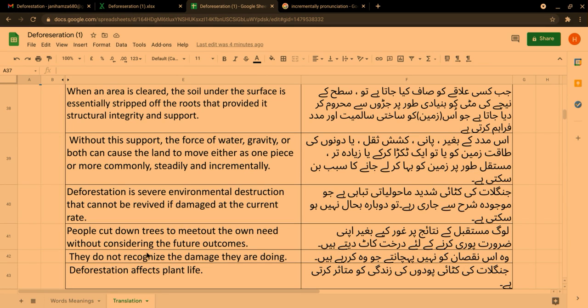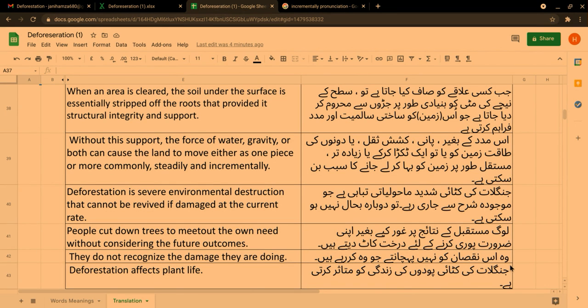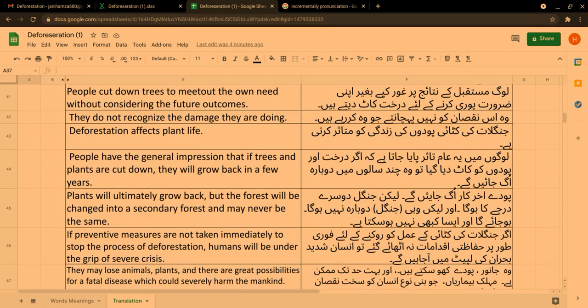They do not recognize the damage they are doing. Deforestation affects plant life. وہ اس نقصان کو نہیں پہچانتے جو وہ کر رہے ہیں۔ جنگلات کی کٹائی پودوں کی زندگی کو متاثر کرتی ہے۔